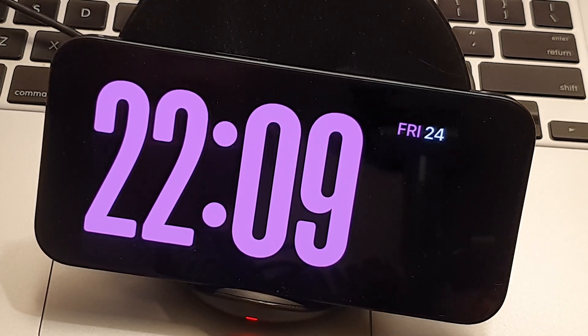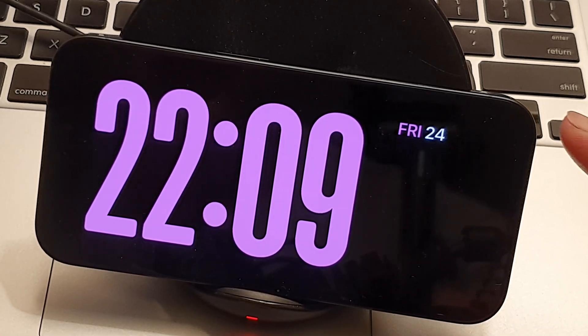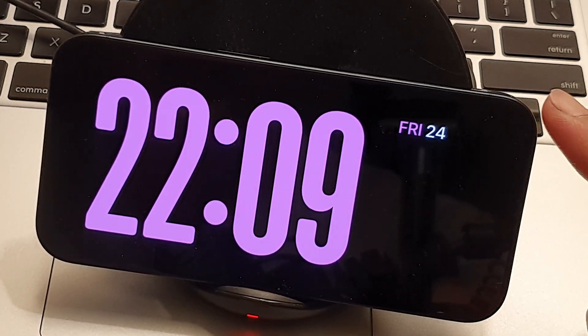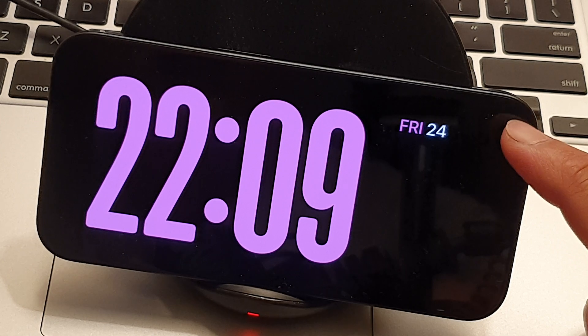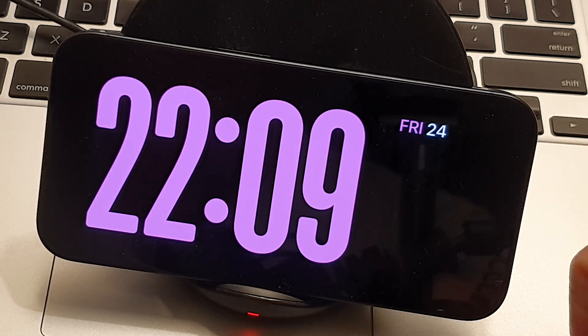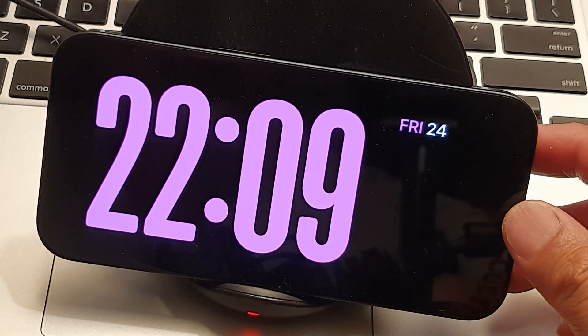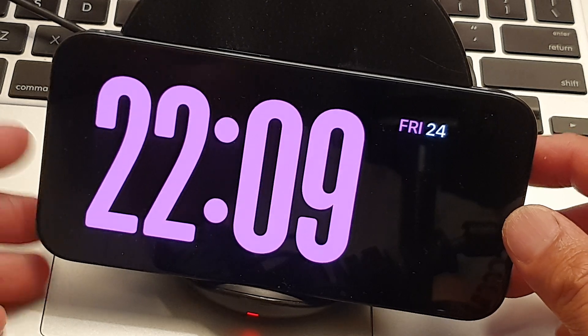Hey guys, in this video we're going to take a look at the complete guide to using standby mode on the new iPhone 15 on iOS 17.